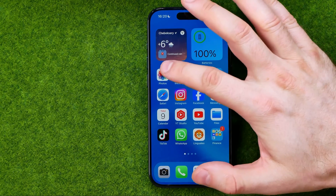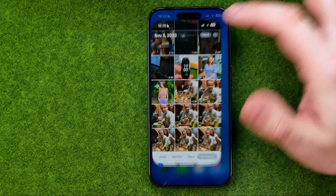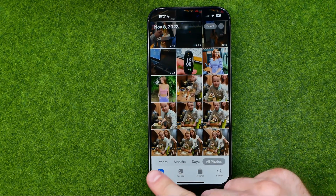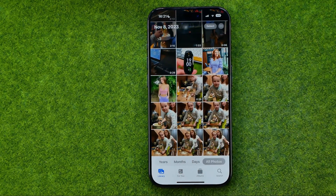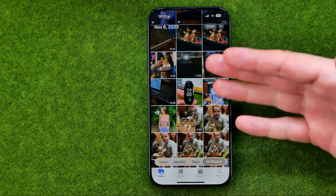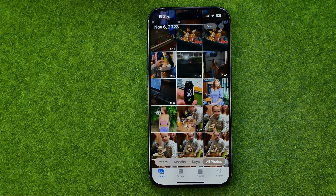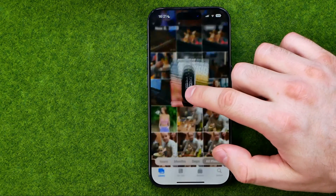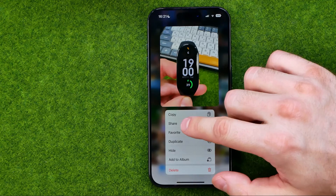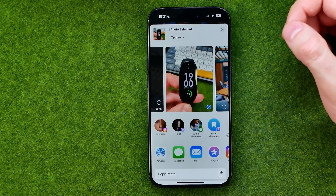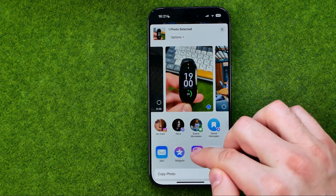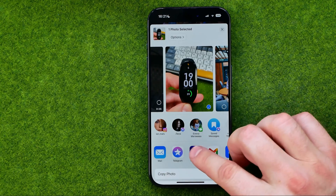Let's get started. First, head over to the Photos app, tap here to go to your main photos gallery, and then once you find a photo you want to share on Instagram, just long press on it and select share.